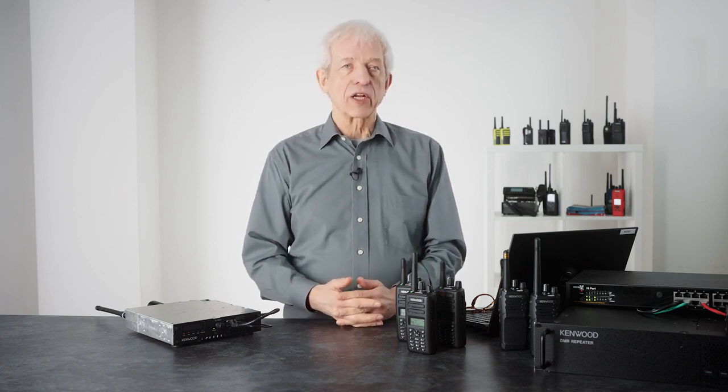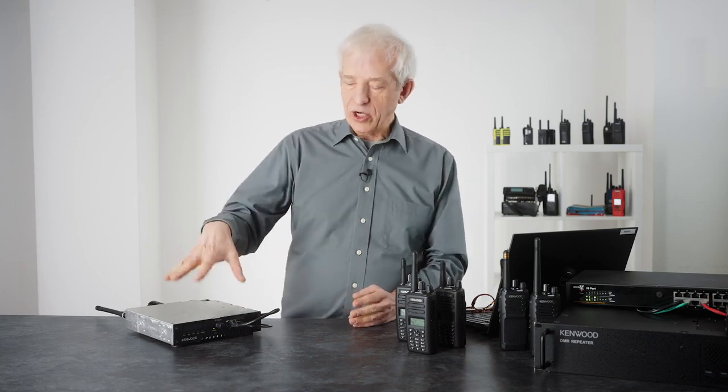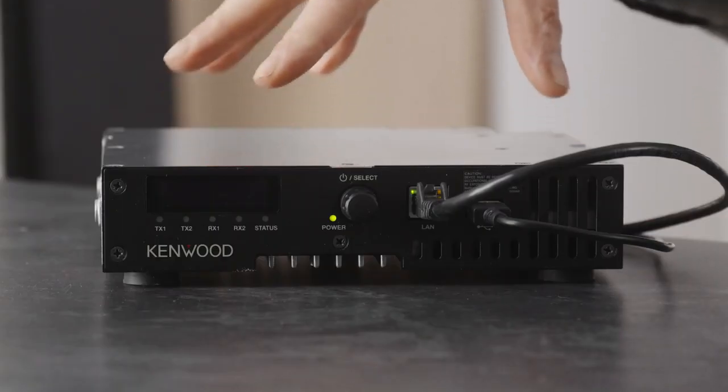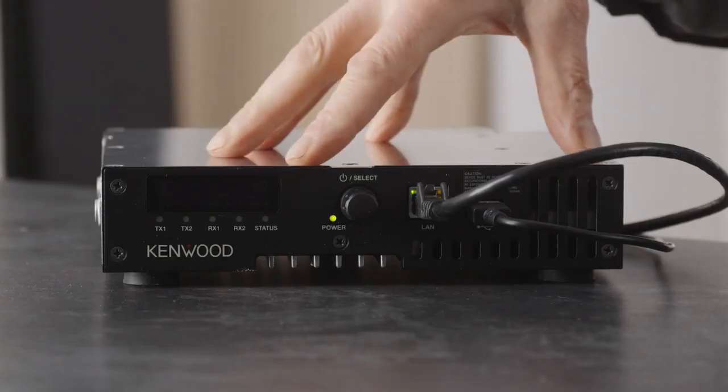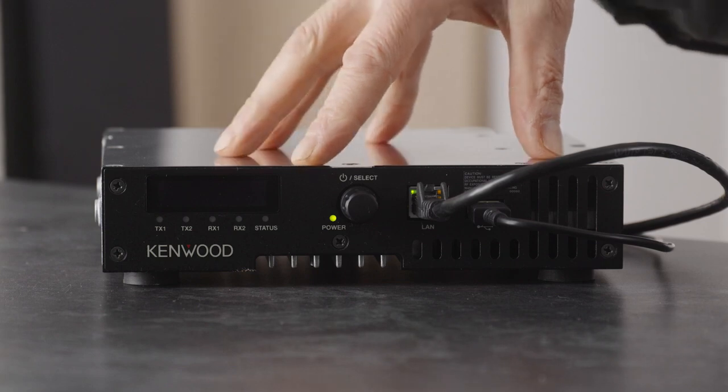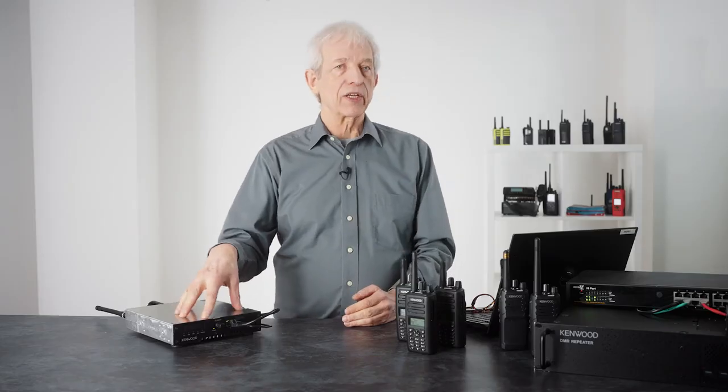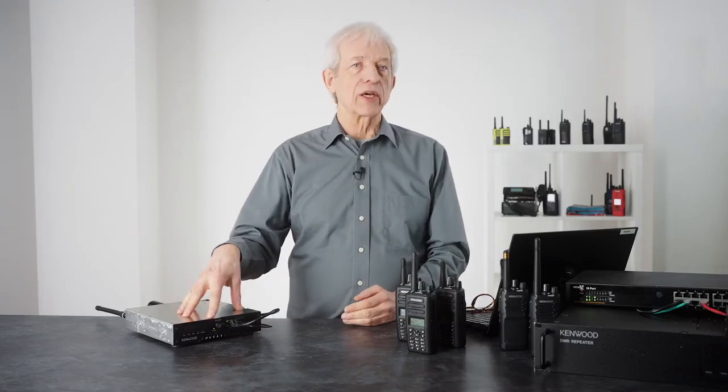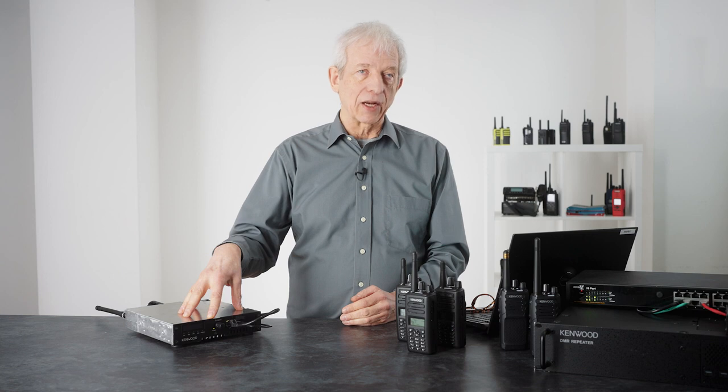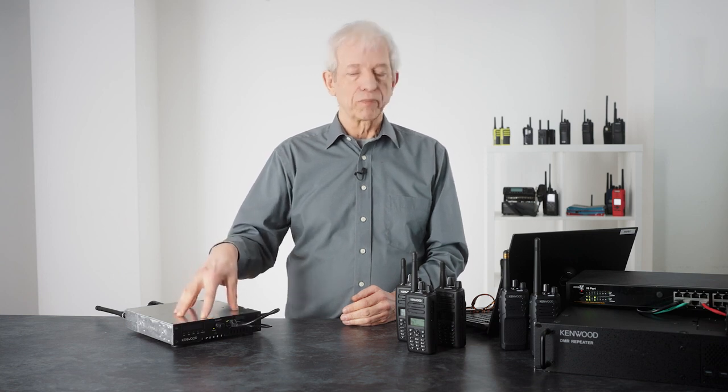These have been added to over the years and have become quite comprehensive, and the new NXR 1700 has added a very important feature for some users, and that is the ability to do this in analog as well as digital.